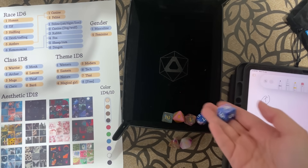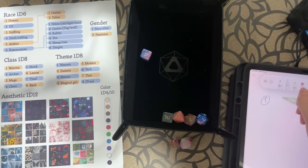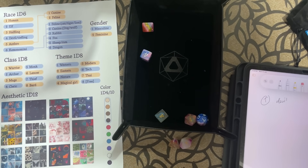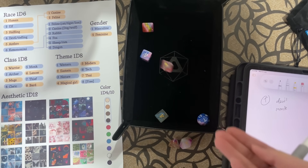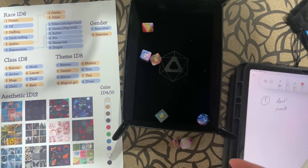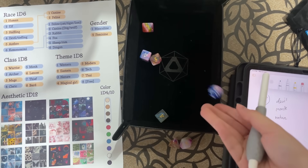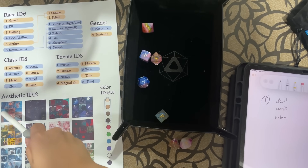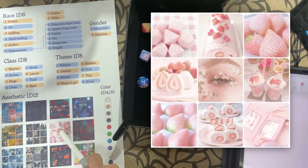The first character: rolling a 1d6 — I get devil or tiefling. The class on a d8 — 5, which is monk. Outfit theme — nature. Aesthetic — 7, so that's the pink aesthetic board.